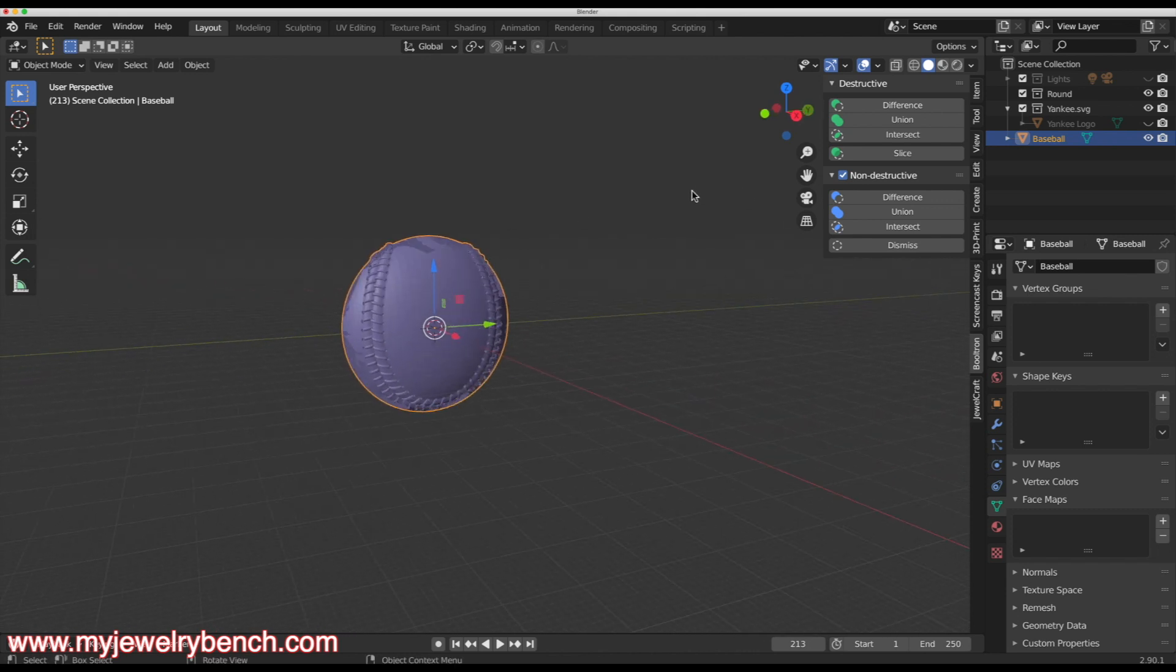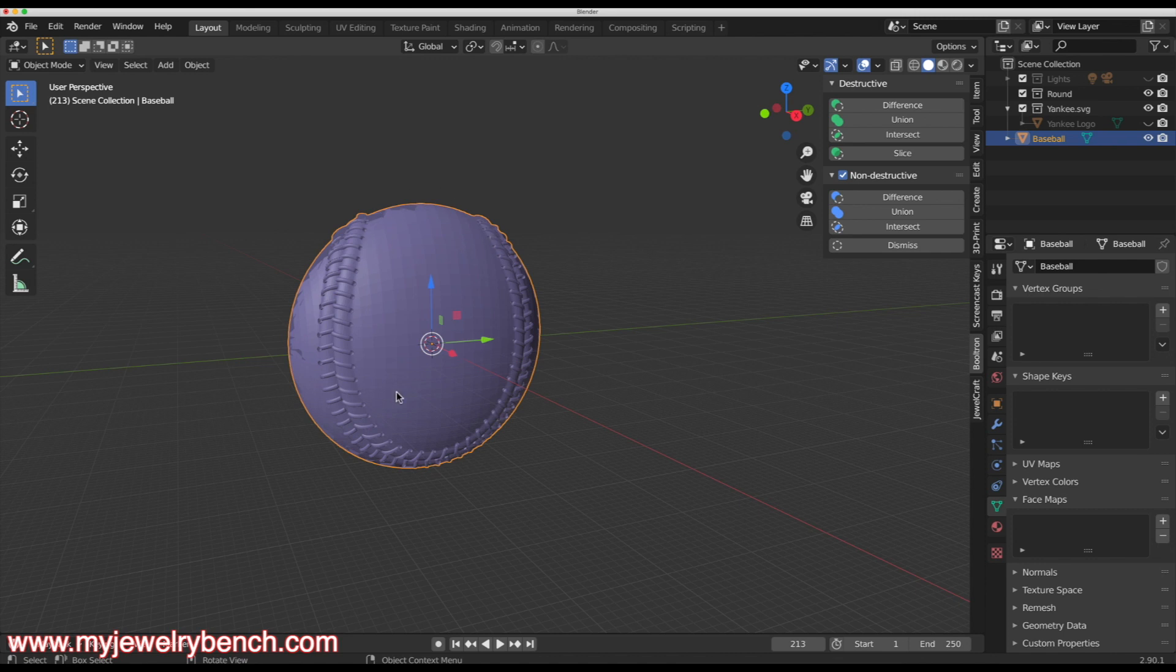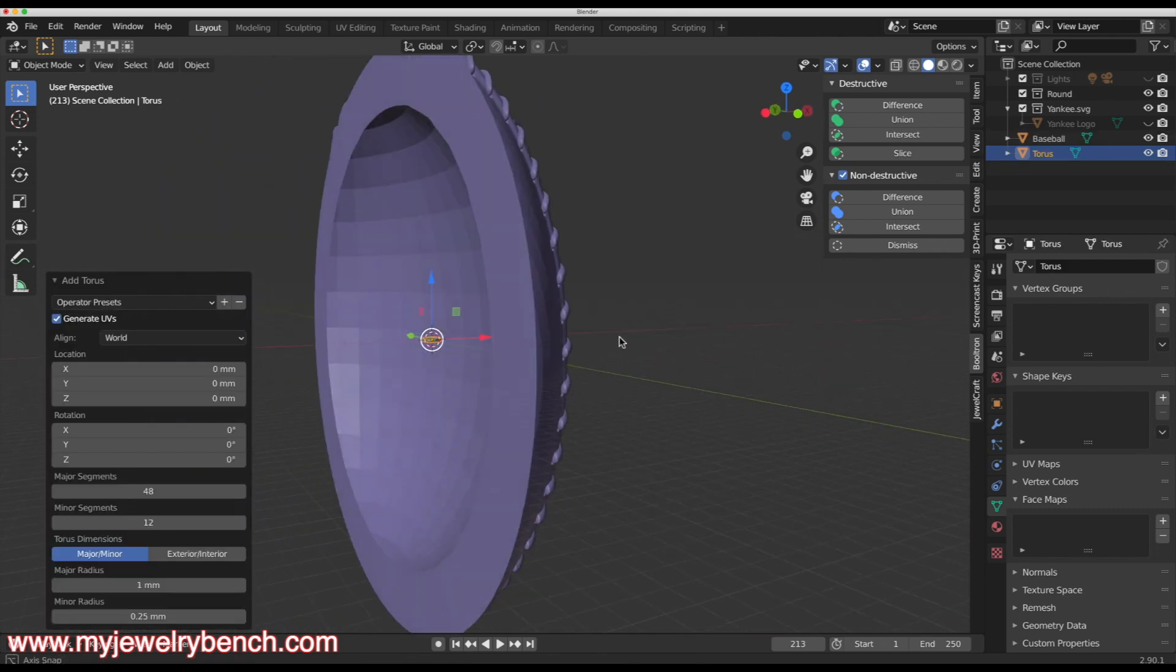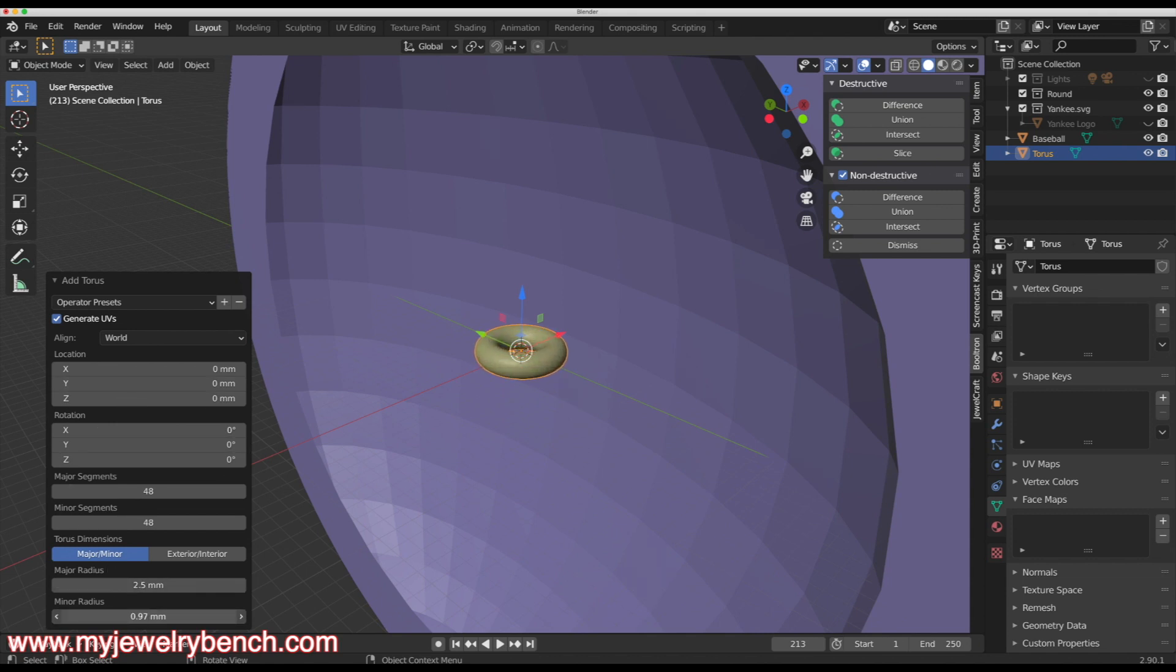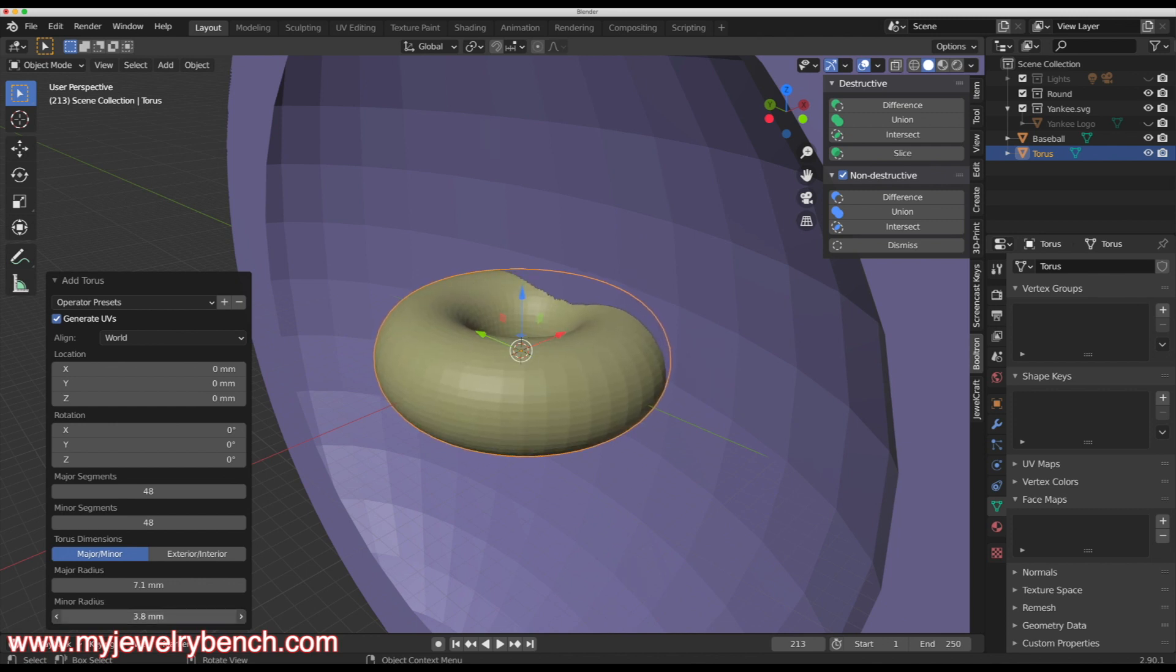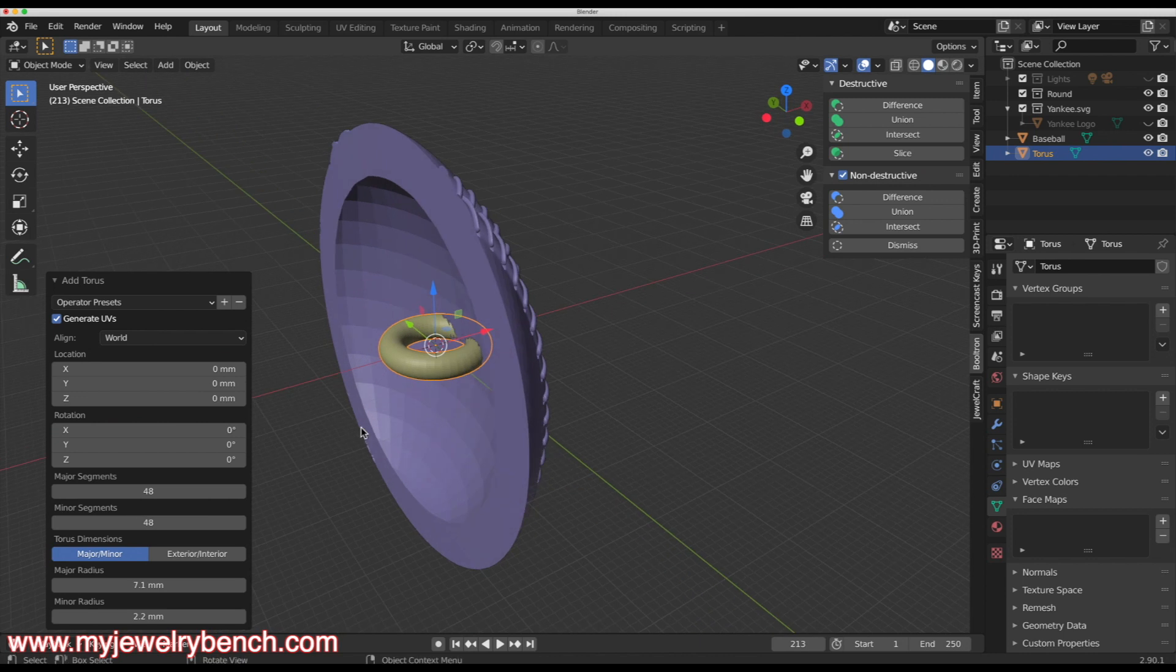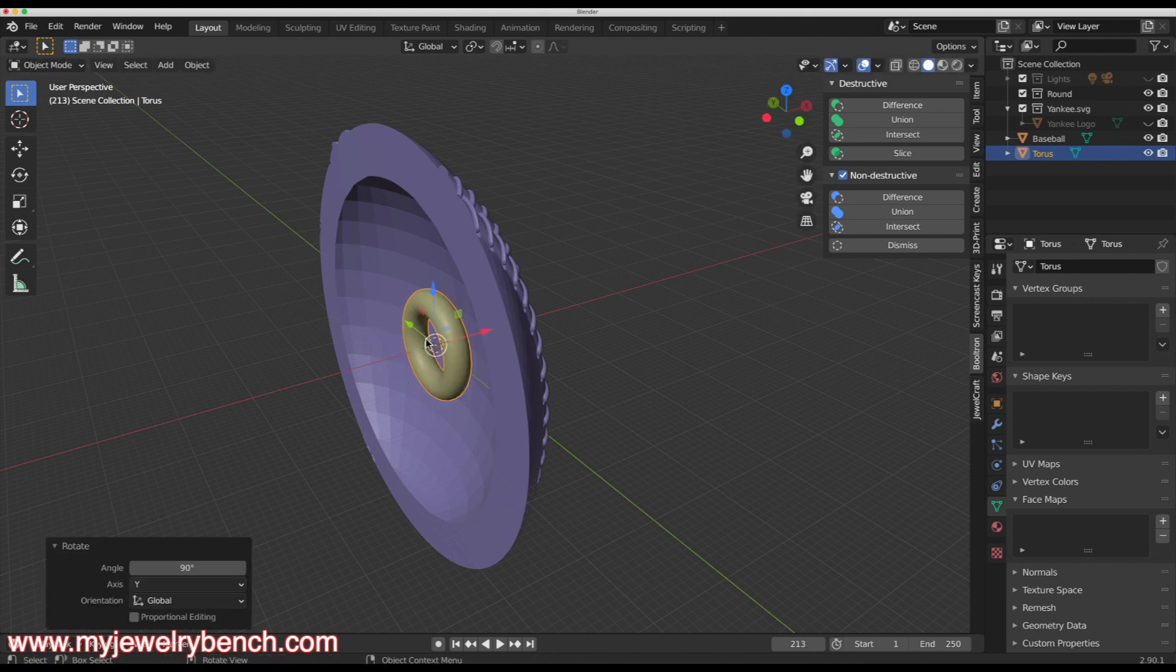If you followed my video on the cancer survivor pendant, you know I want to add a loop at the top for a bail. So I'm going to hit shift A. We're going to come over and add in a torus. I'm going to rotate that around so we can see our torus. I'm going to give this 48 segments here so we get some better definition to it. I'm going to make this a little bit bigger and make the middle bigger, just like so. And that looks good there. I like that.